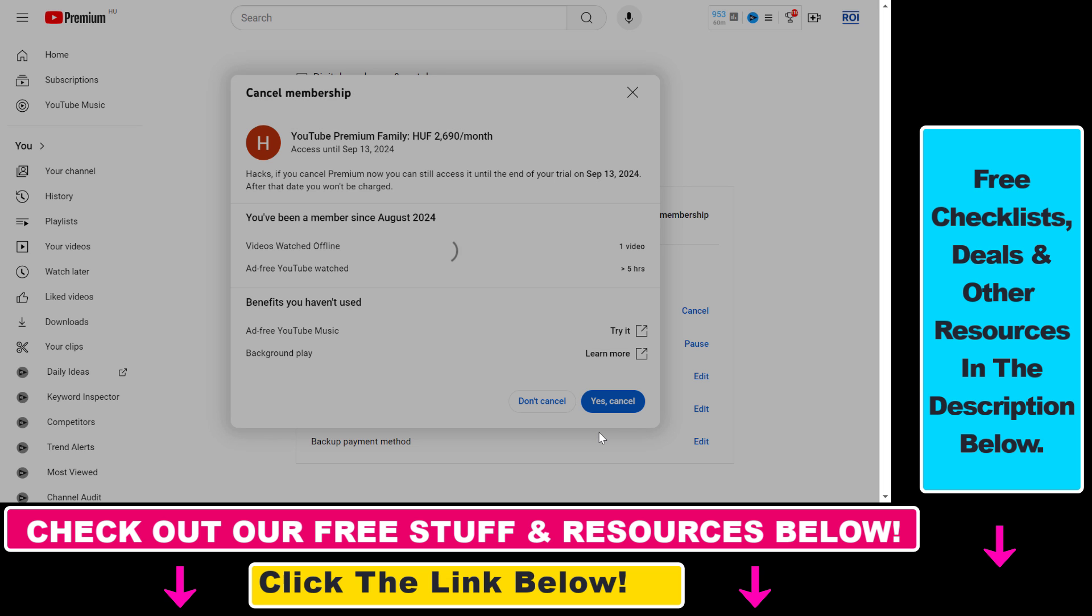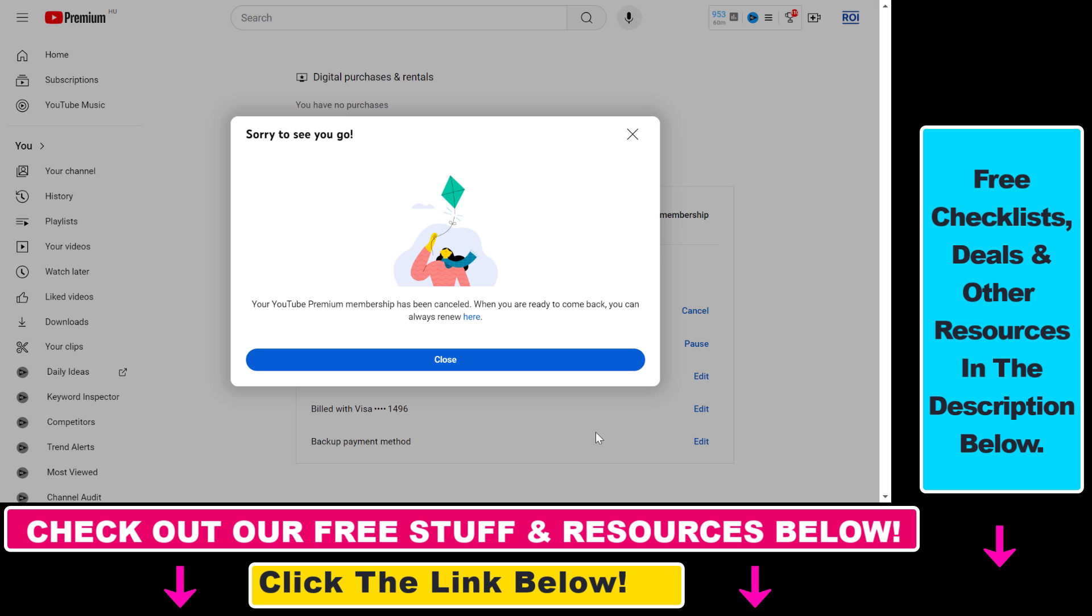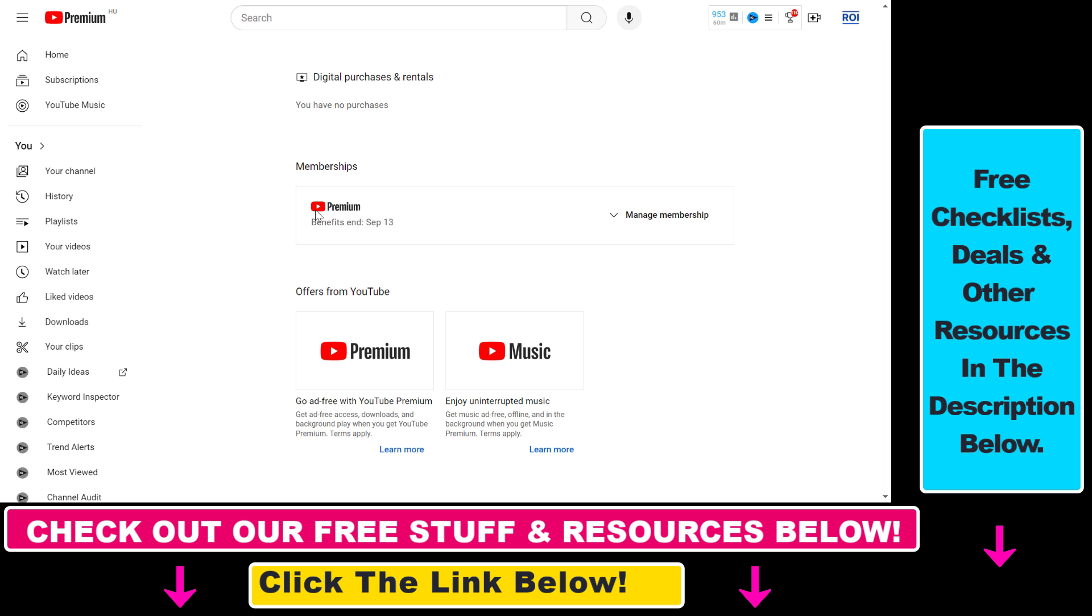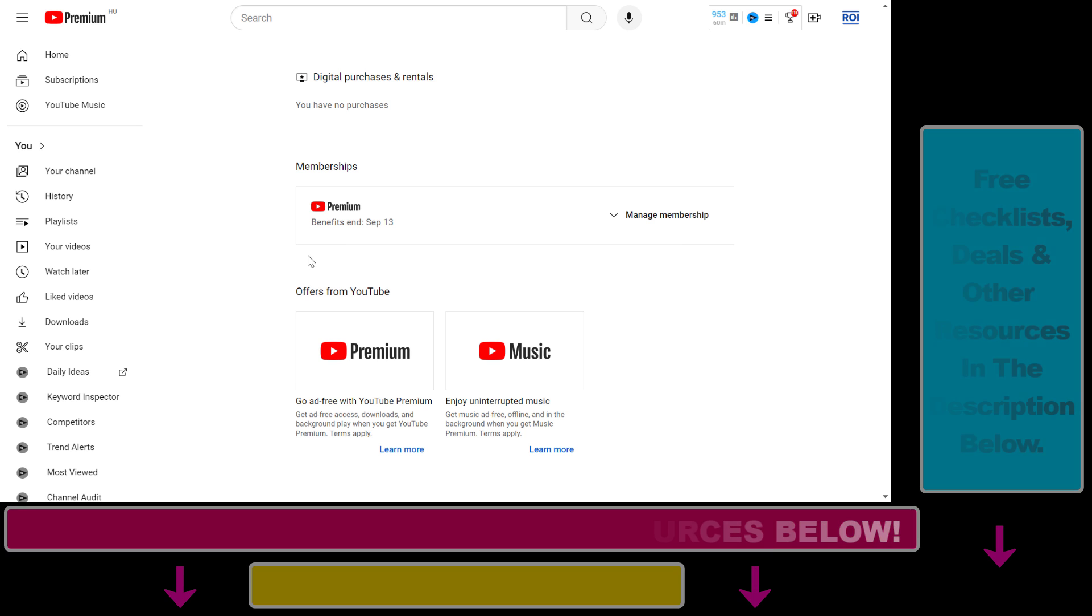Click on Yes, Cancel here. As you can see, we have successfully cancelled our YouTube Premium membership. That's how you can cancel a YouTube Premium free trial.